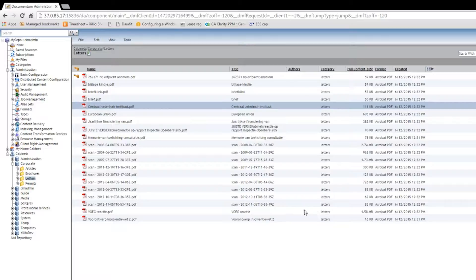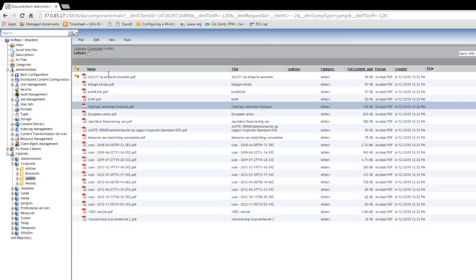The data we export includes all the functionalities Documentum provides, such as renditions, types, and access control lists.